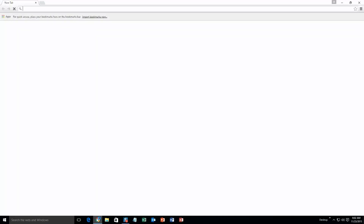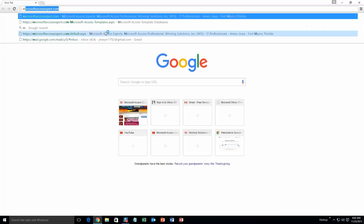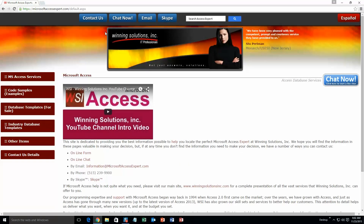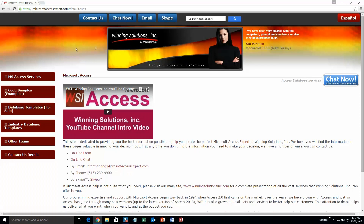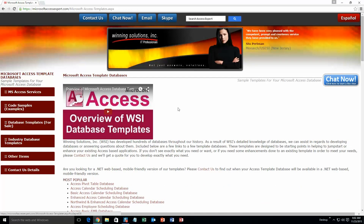We are going to start off by going to our website at microsoftaccessexpert.com. On the top of our website, there is a toolbar with all the various ways that you are able to contact Winning Solutions, Inc. You are going to want to click on the sidebar button on the left side of our homepage labeled Database Templates for Sale. A sub-list then opens up and you need to select the Database Templates List button to view the list of all of our templates that we offer.